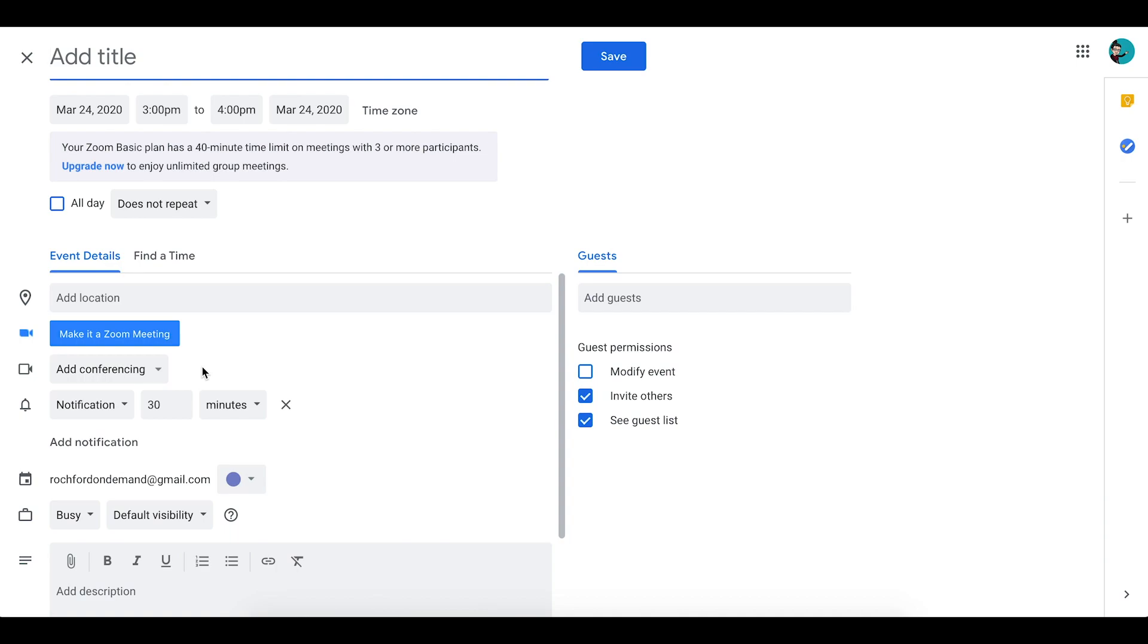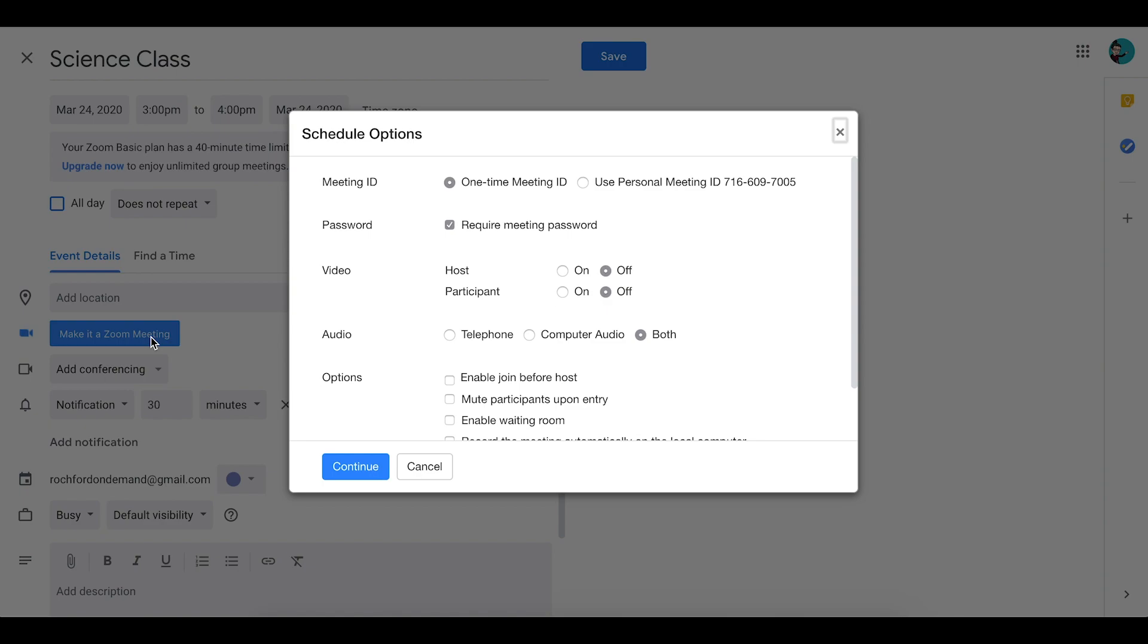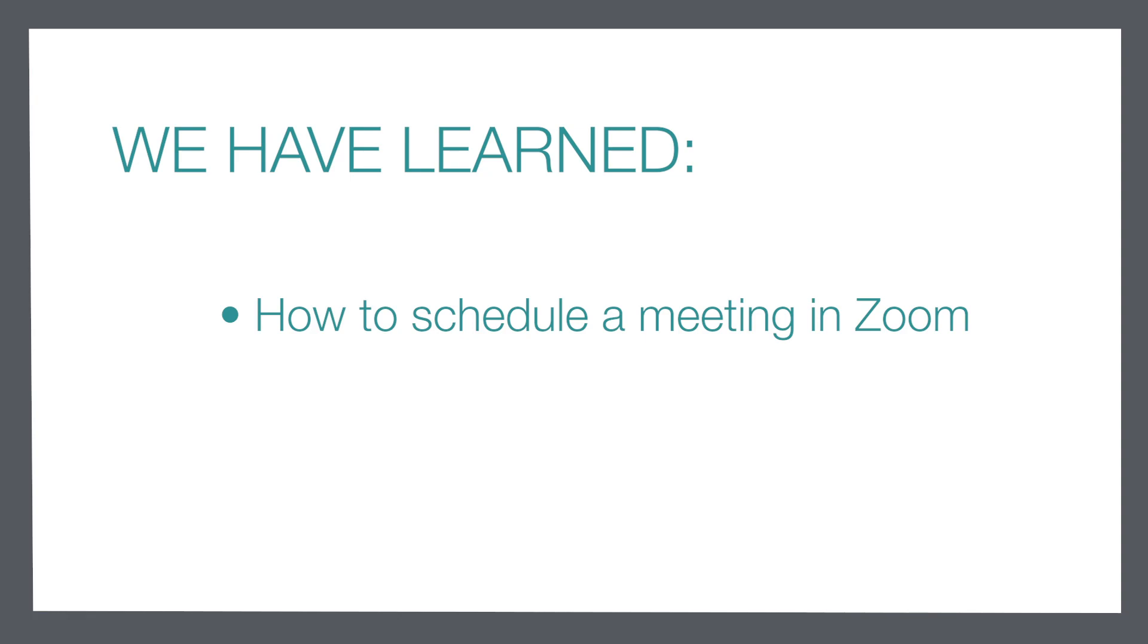So very much like how we created the session from the Zoom dashboard, you have similar options that you can choose when you click that More Options button. Well there you have it, we have now been able to learn a couple of different ways to schedule our class sessions in Zoom.